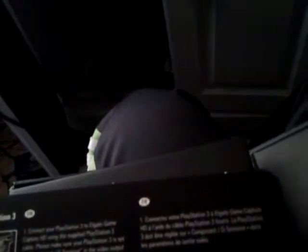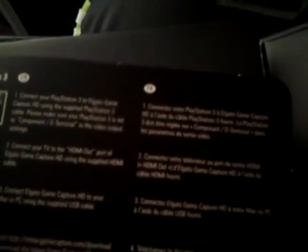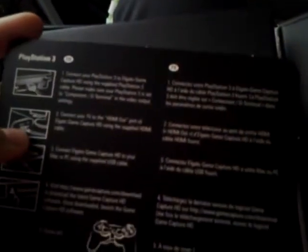Now, the same exact thing, I'm pretty sure, goes for the PS3. I haven't really read it. It says, connect your PlayStation 3 to Elgato game capture HD using the supplied PS3 cable. I don't know if there's a PS3 cable, but, you know, whatever. So, it says, please make sure your PlayStation 3 is set to component slash D terminal in the video output settings.